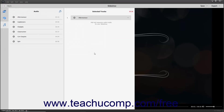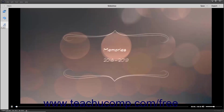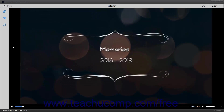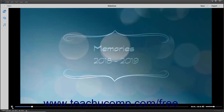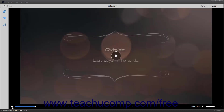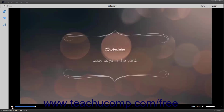To preview the slideshow, simply make a change within the Media or Audio pane and then click the Media or Audio button in the toolbar again to close the pane and trigger an automatic preview. Changing the theme within the Themes panel also triggers an automatic preview. You can also manually use the Play and Pause buttons in the bottom toolbar of this window to preview it, as shown in the previous lesson.